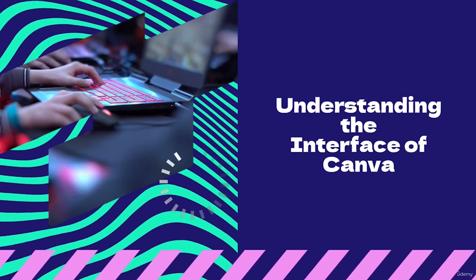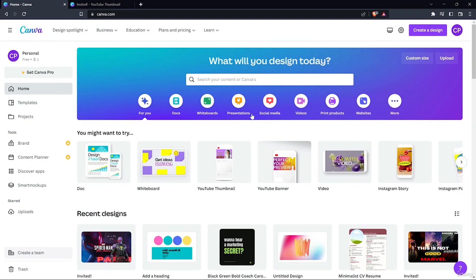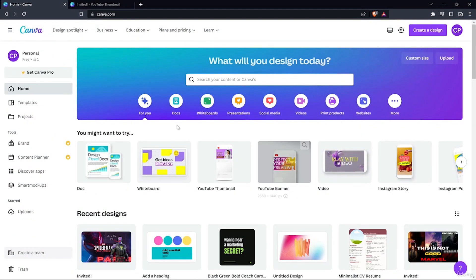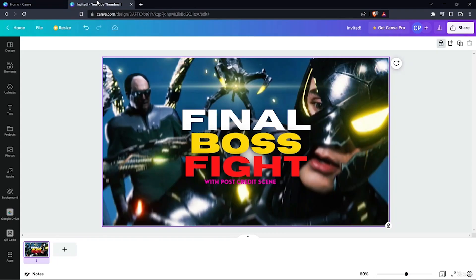Today we are going to learn about the project interface of Canva. This is the Canva home page. Let's go into a project — a YouTube thumbnail I made for my gaming channel, just as an example.